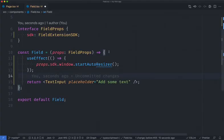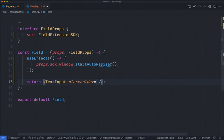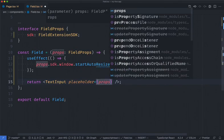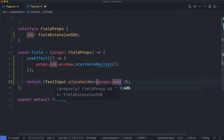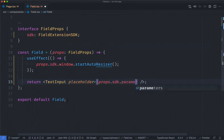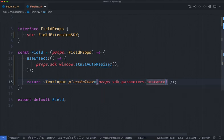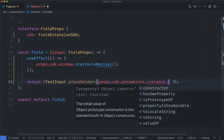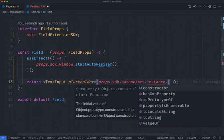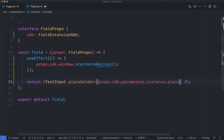Back in our editor I'm going to replace our hard coded placeholder text with instance parameters that we just set. I can do this by accessing the SDK. I'll access props and the SDK. Then on the SDK I'm going to access parameters. We're going to look into the instance parameters. In order to access the instance parameter that we created we need to call it by its ID. In this case the ID was placeholder text.